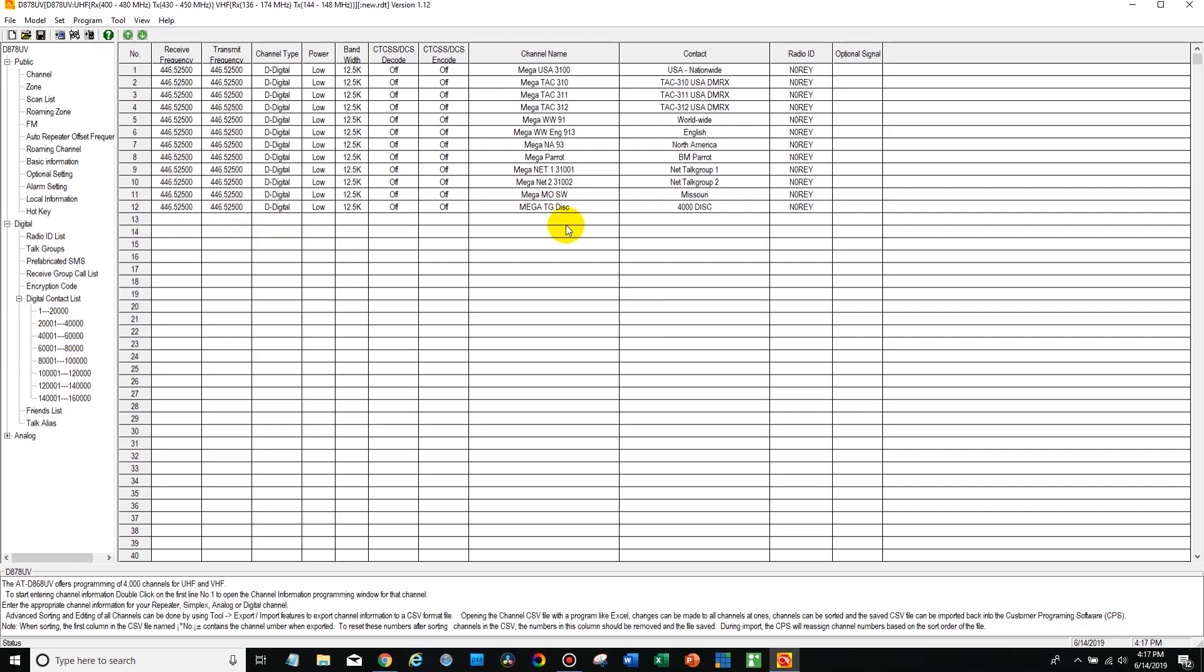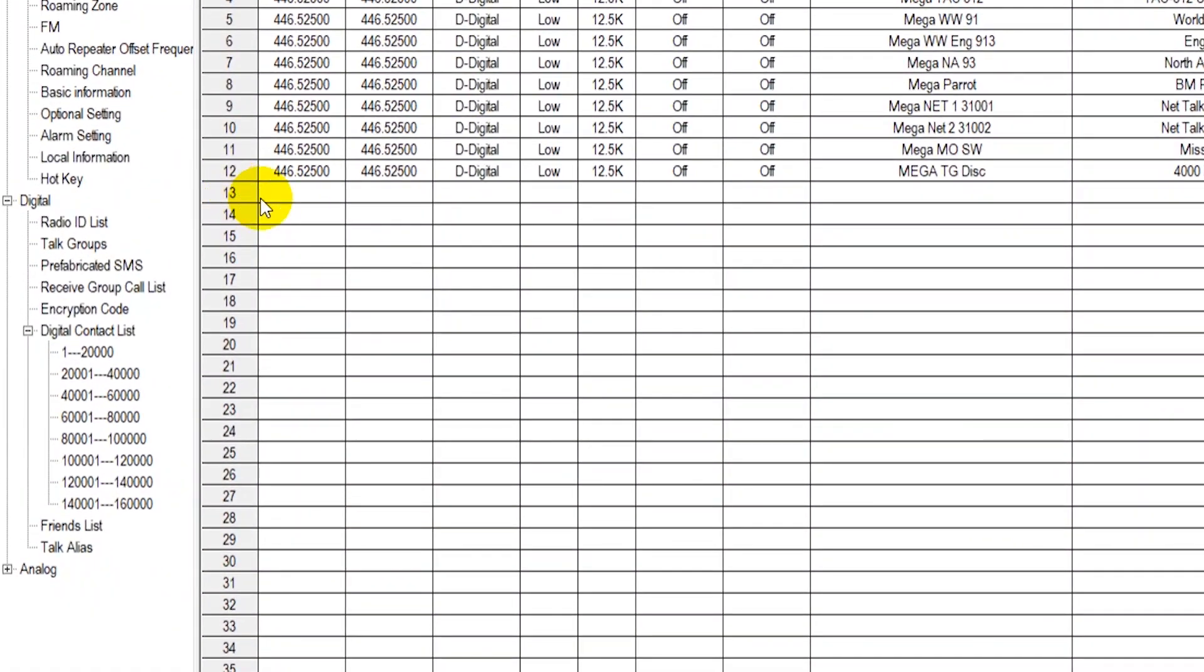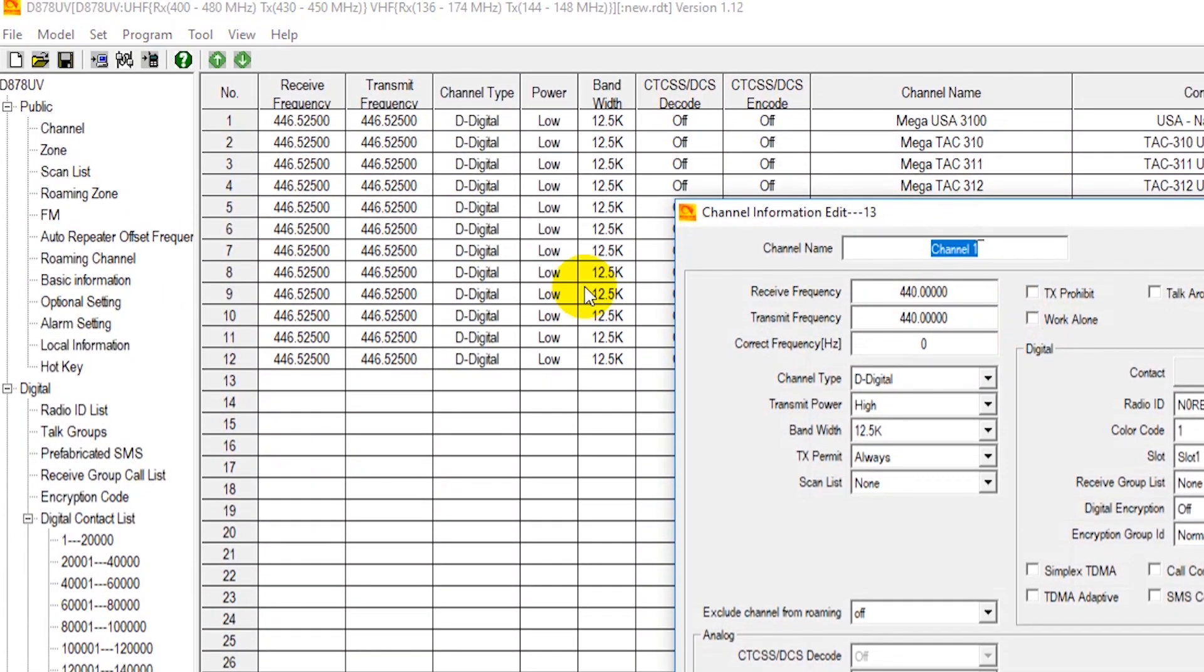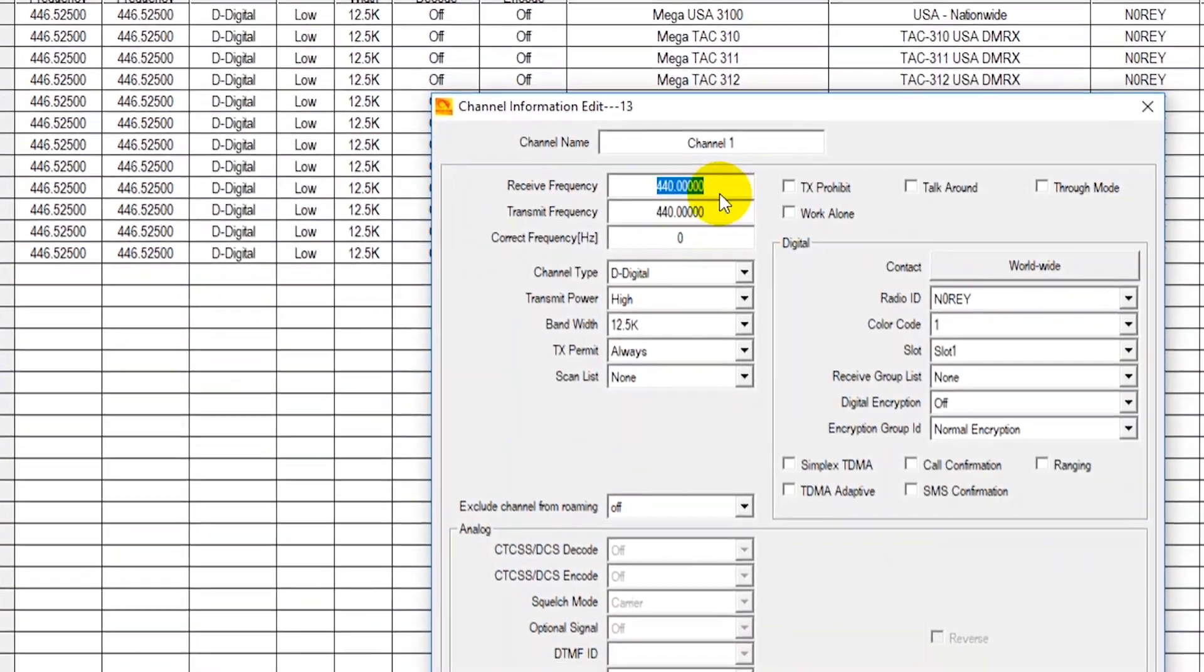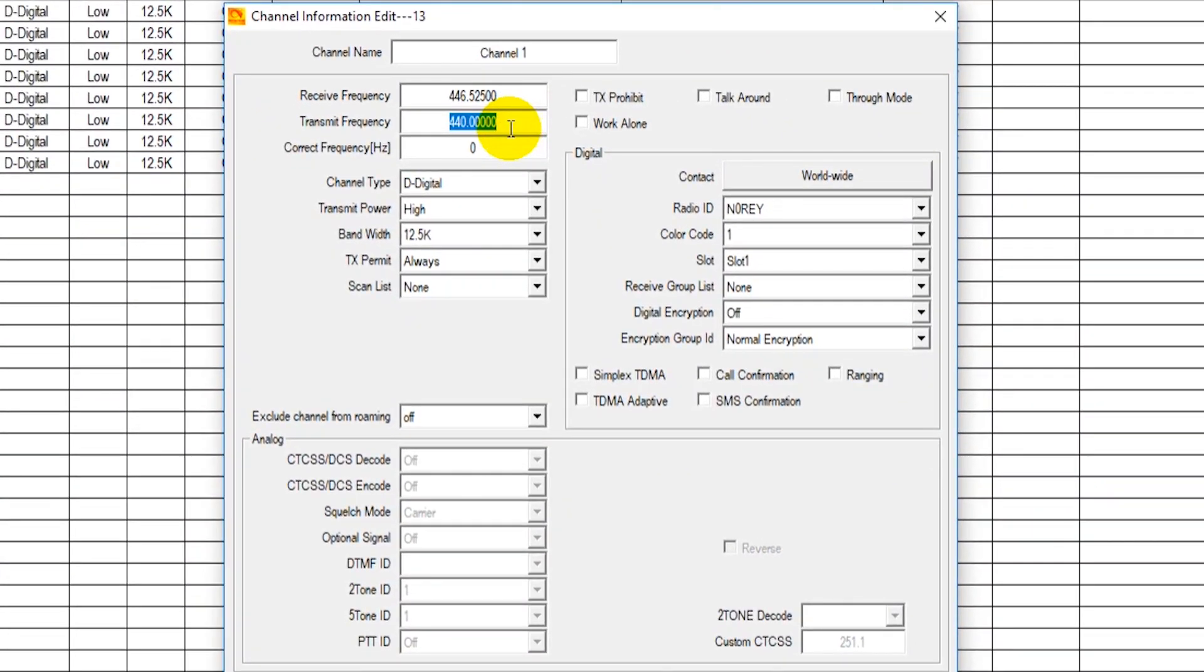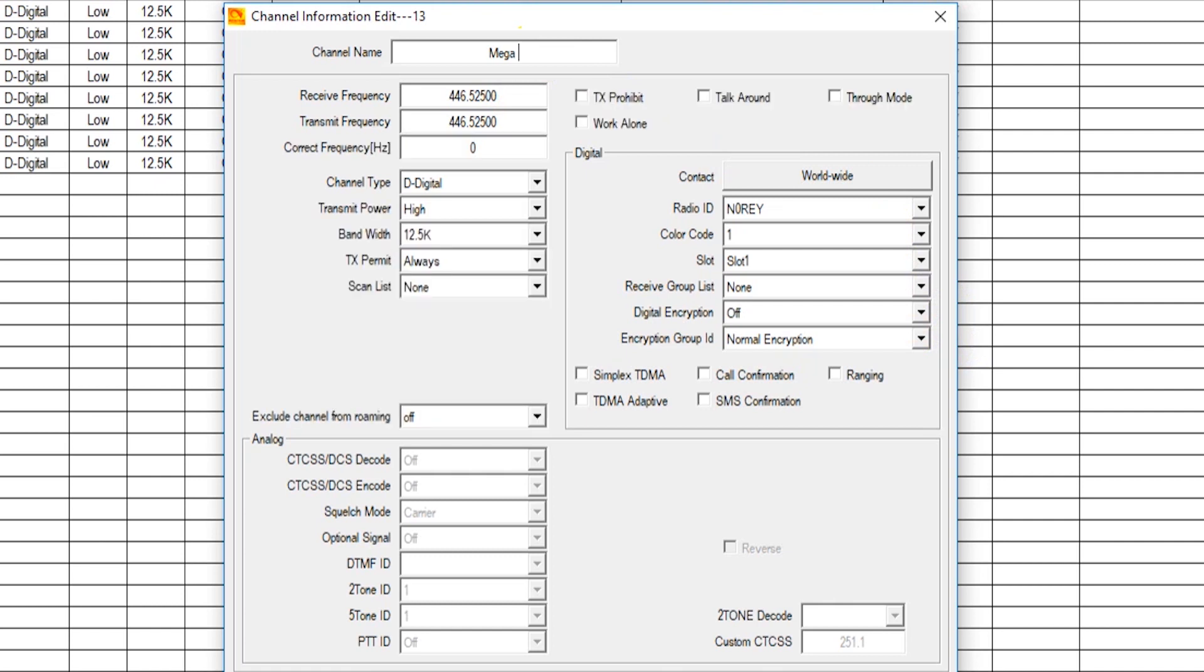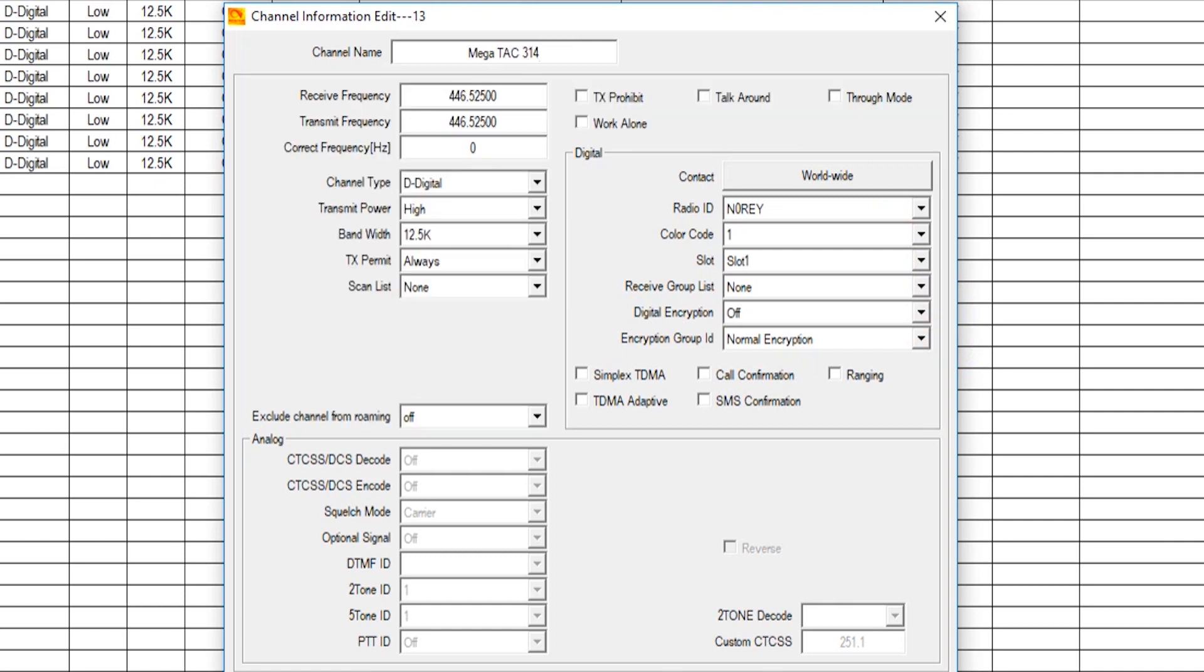Now let's say I want to add, for example, we're going to add for this video TAC 314. So what I'm going to do is double click on this next channel here and we want to program up the frequencies to the same exact frequencies that are on the rest of the plug-and-play package code plug. They're going to be the same thing because that's what it talks to the DVMEGA on.